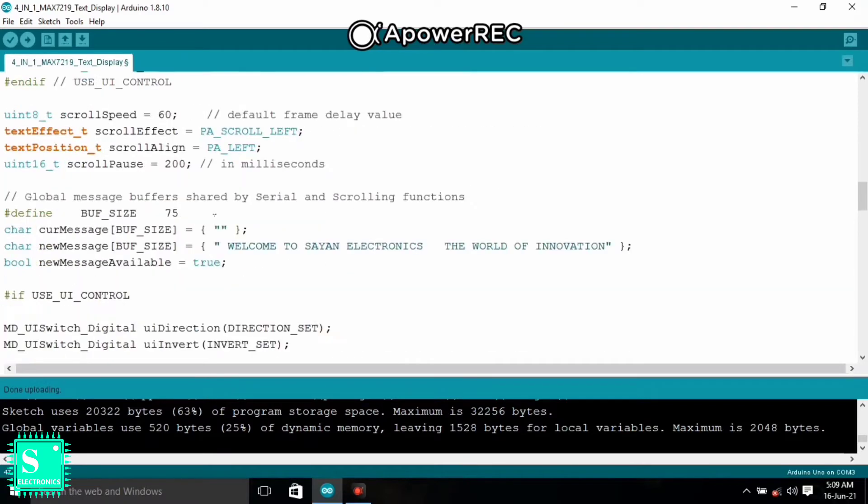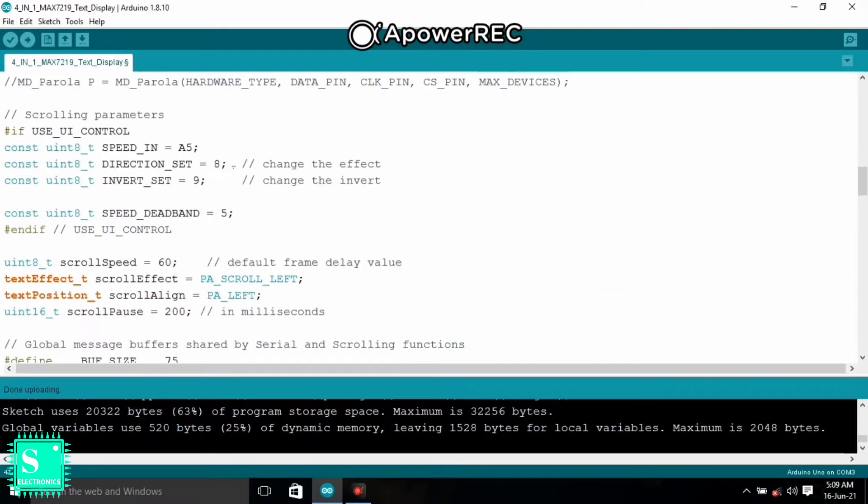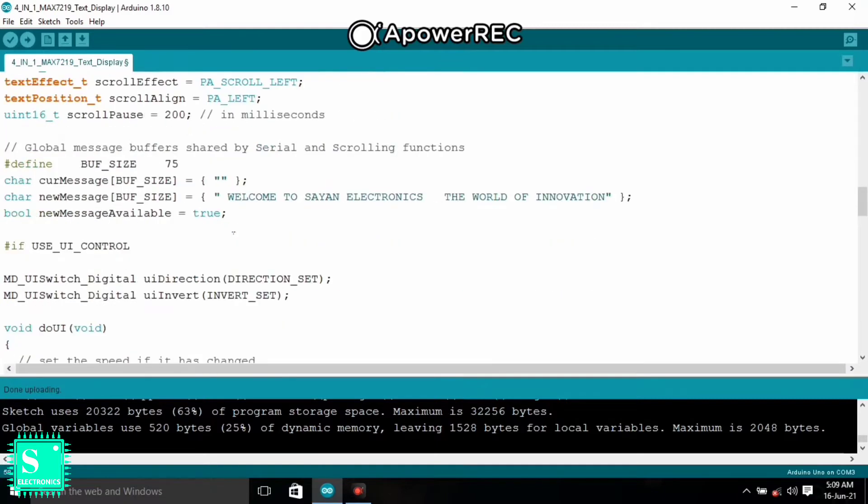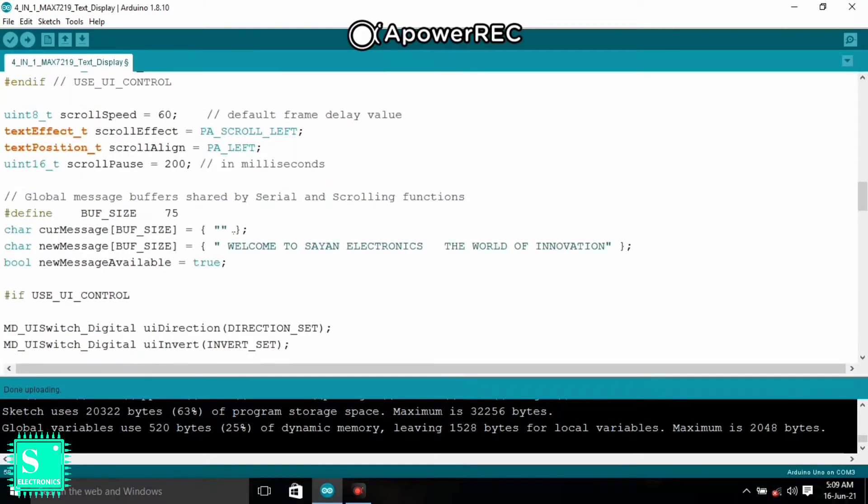And from here you can change the effect. And from here you can change the invert. That is in the inverse direction it will scroll. And from here you can change the text display. That is the character new message.